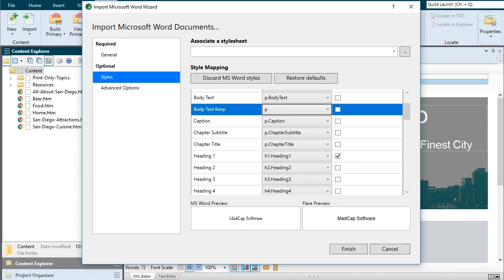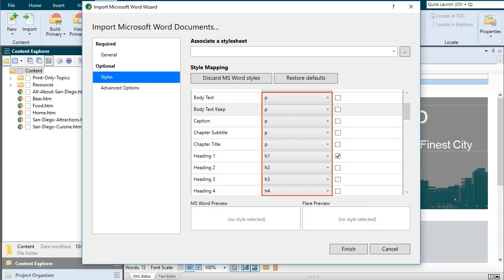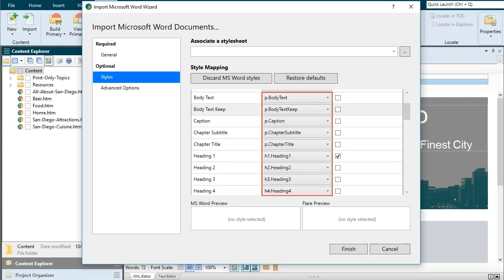If you click this button, it will quickly remove all of the Word formatting and map all of the styles to the most appropriate Flare style. If you click this other button, it will change everything back to the way it was when you first started.